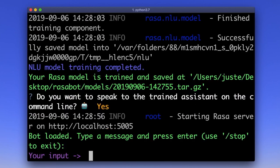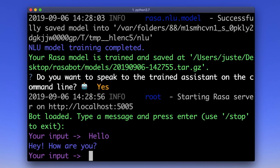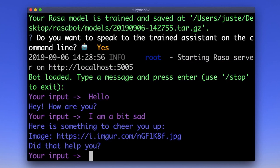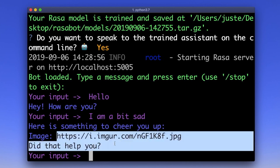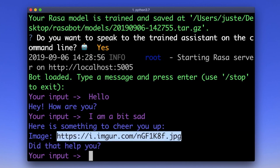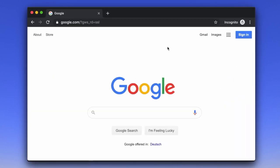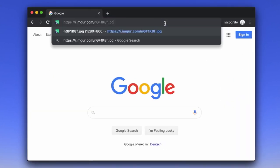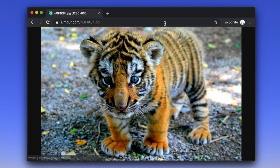I can start the conversation by saying hi. An assistant responds with 'hey, how are you?' Well, today I am a bit sad. An assistant understood that I am unhappy and sent me something to cheer me up. Let's check it out. Oh, that's cute. It definitely made me feel better.